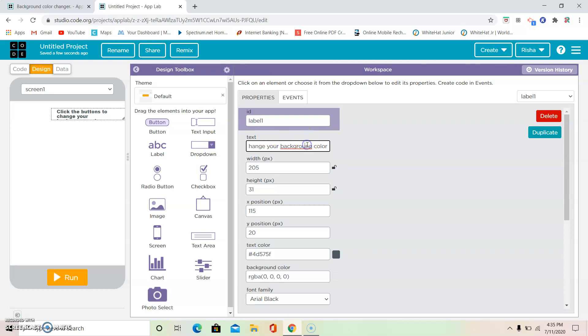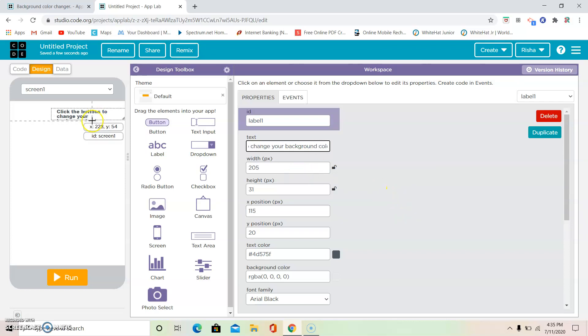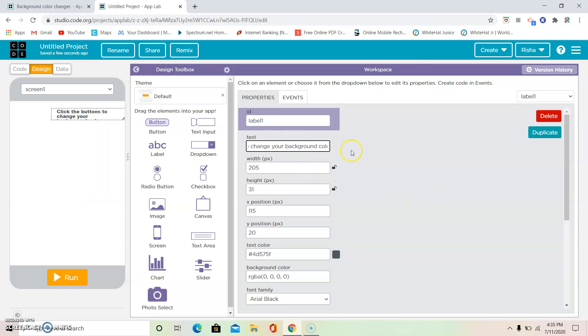I'm going to fix this a little bit. Okay. Now I'm going to make the width a little bigger. I mean, make the height a little bigger.